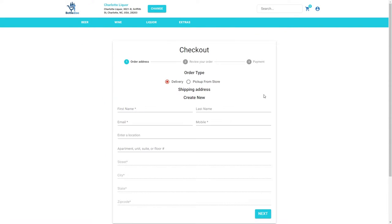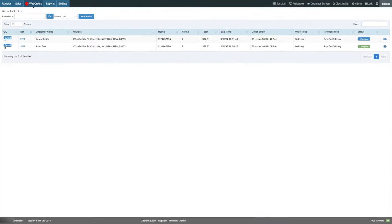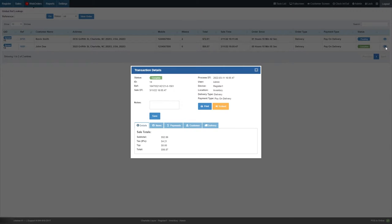If a customer makes a purchase and selects in-store pickup, your employees will quickly be able to see order information and who will be picking the items up.